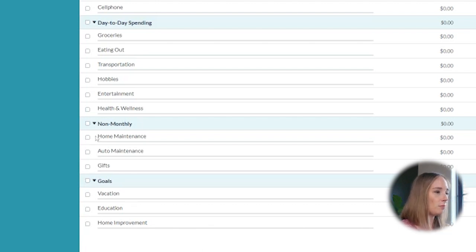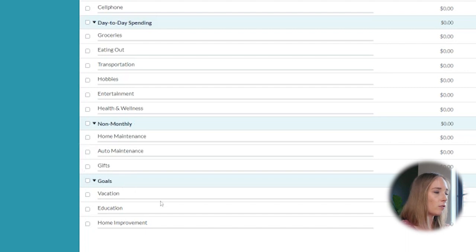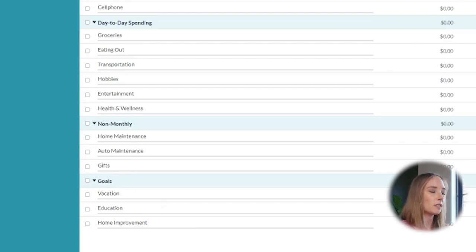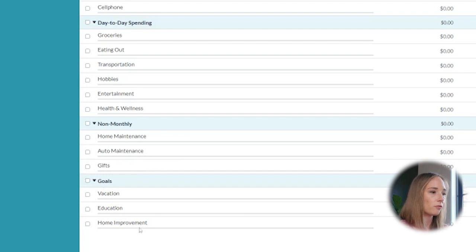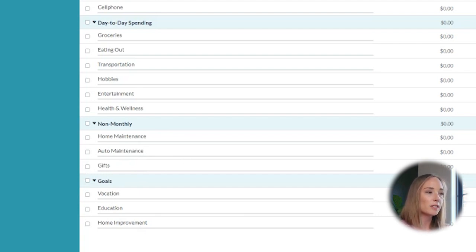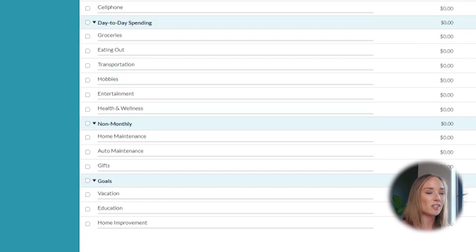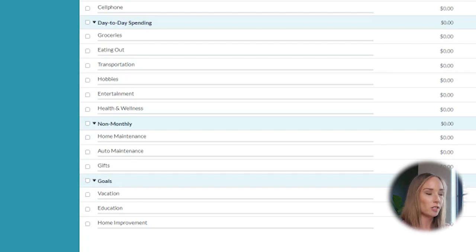And now we're left with non-monthly and goals. And again, these are two category groups that I think could be just simplified and put together. If you take a look at what we have under here, we've got home maintenance, auto maintenance, gifts, vacation, education, and home improvement. These are typically things that we're not spending money on every single month. And these are actually things that most people are having to save up for in order to cover them.